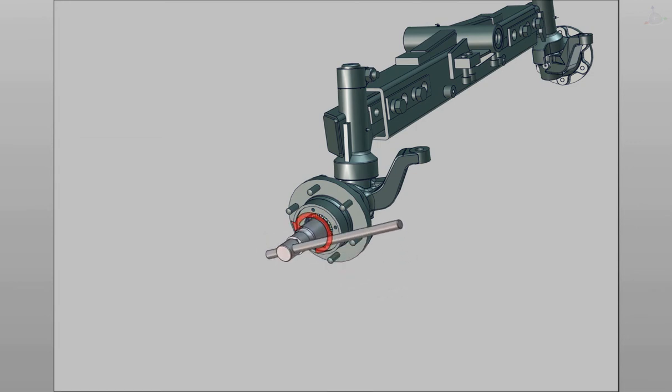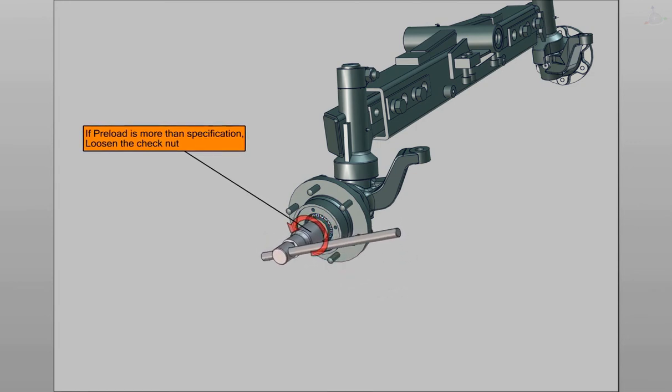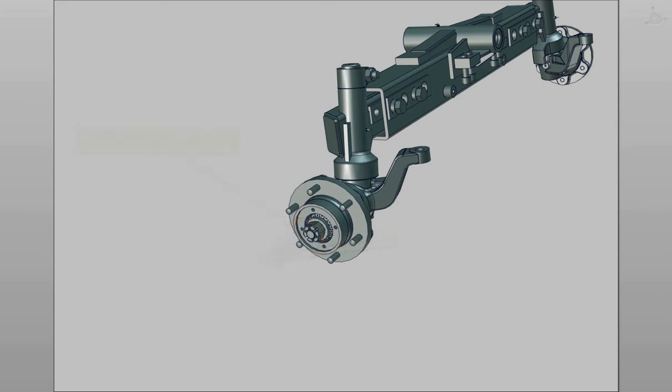If preload is more than the specification, loosen the nut. To align the cotter pin hole after preload adjustment, tighten the check nut to match the cotter pin hole.